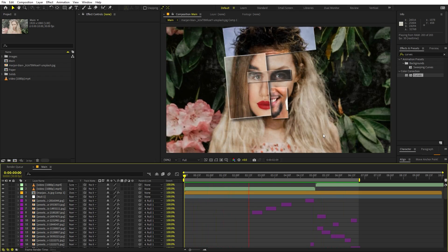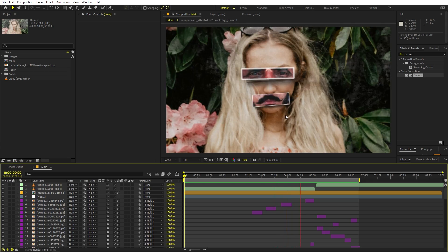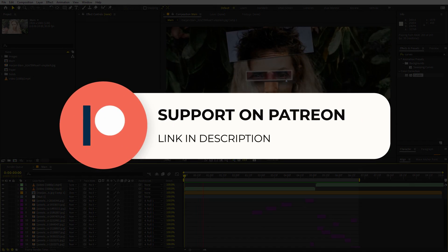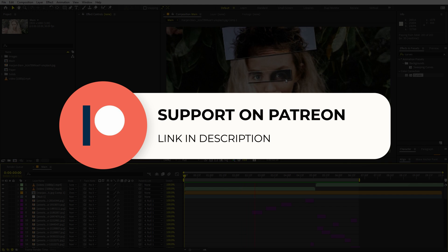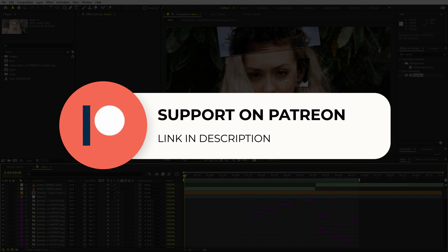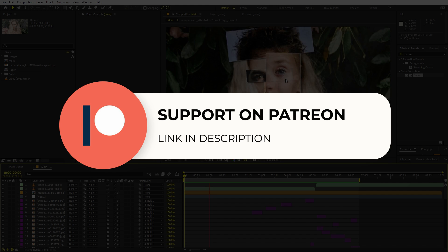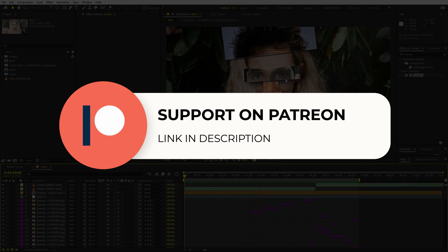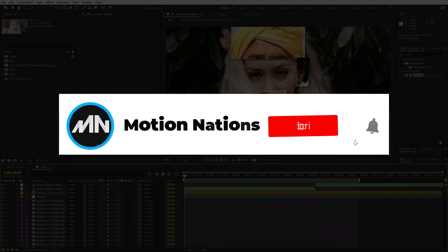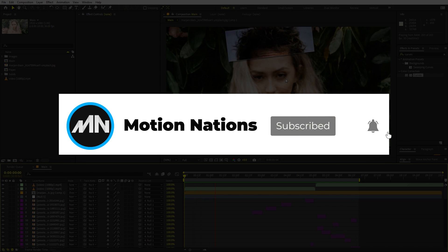This is how you can create a paper cutting style face morphing effect in After Effects. The project files for this tutorial are available on Patreon — if you're supporting me there you can download it, or consider joining for access to tutorial project files and exclusive templates. My name is Abhishek and I'll see you in the next one.